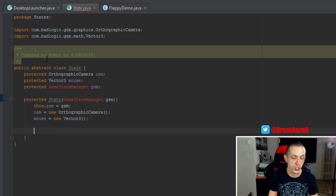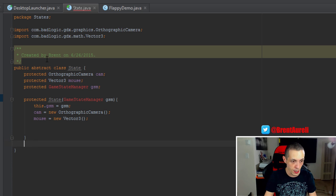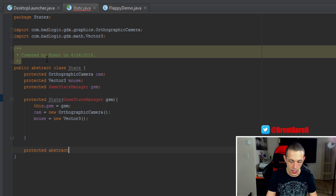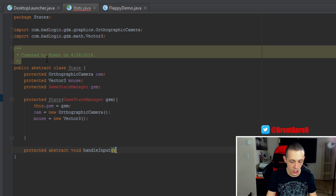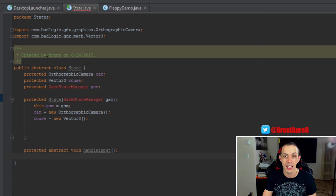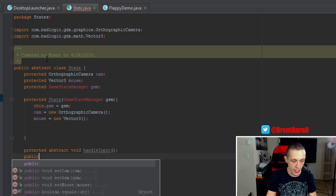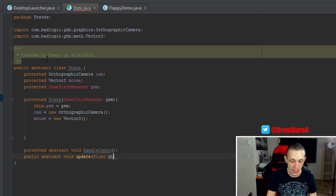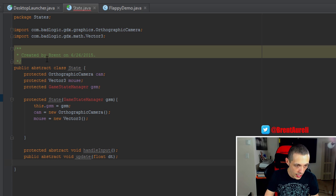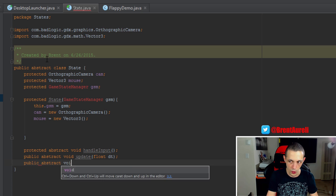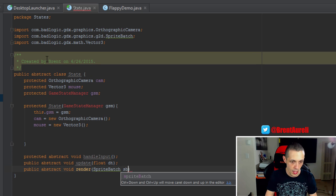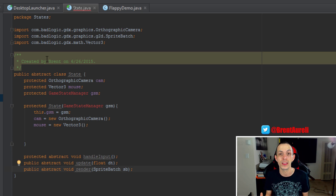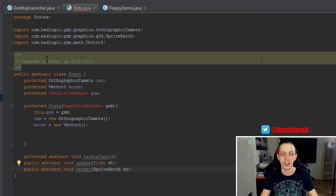And then what we're going to do now is set our methods here. So protected, abstract, void, and the first one will be handle input. And I'll show you why. Those are not two of the main states that we talked about or the main parts of the game loop that we talked about earlier, but it will be included. Public, abstract, void, update. And update is going to take in a delta time and a delta time is the difference between one frame rendered and the next frame rendered. And then public, abstract, void, render. And it will take in a sprite batch, and a sprite batch is basically a container for everything that we need to render to the screen, all of our textures and stuff like that. And it actually basically renders everything to the screen in one big blob.